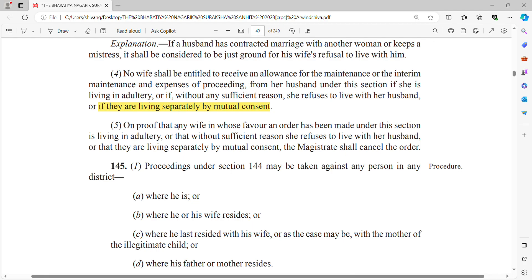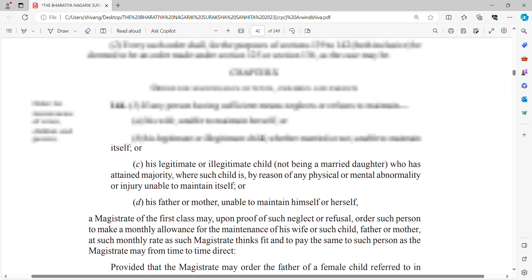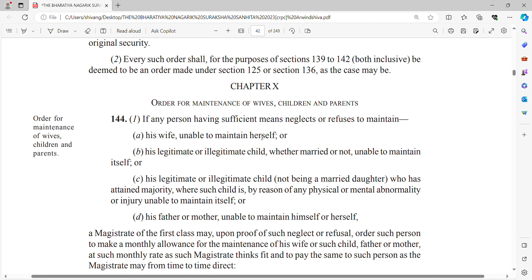On proof that any wife in whose favour an order has been made is living in adultery, or has refused to live with her husband without sufficient reason, or is living separately with mutual consent — if any of these things come to light later — the magistrate shall cancel the order. So this is Section 144 of the Bharatiya Nagarik Suraksha Sanhita, which talks about maintenance to wife, children, and parents. I hope the concept is clear — thank you for watching, have a great day ahead.